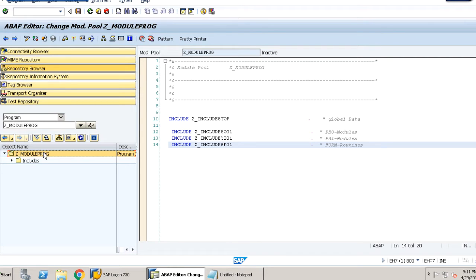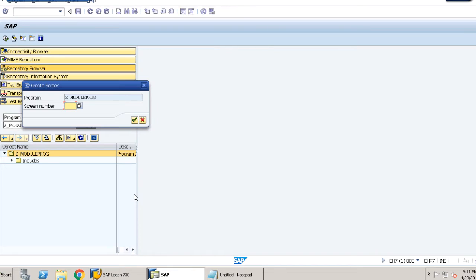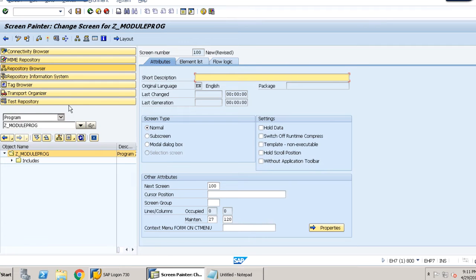Now let's move on to the second part — creating a screen. Right-click on the module program, click create, then go to screen. The program name is Z_MODULE_PROC. We provide the screen number as 0100 and then provide a short description.